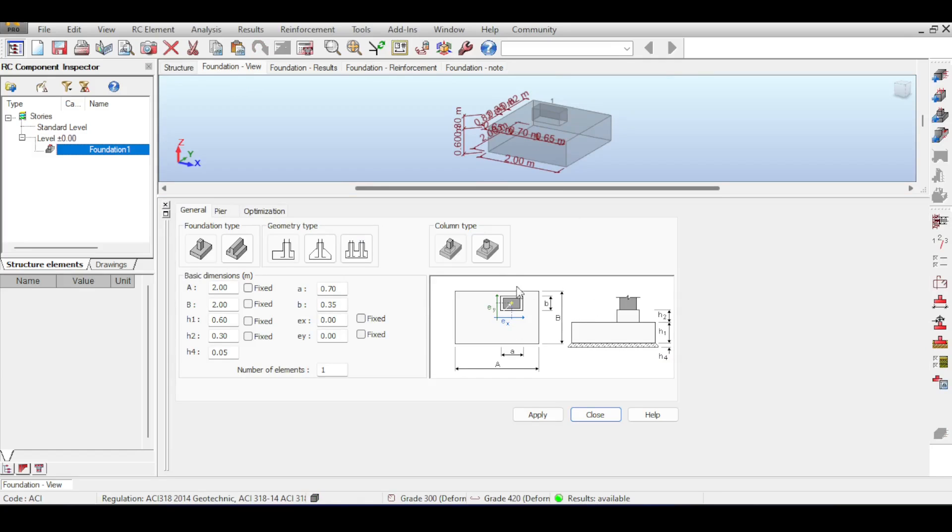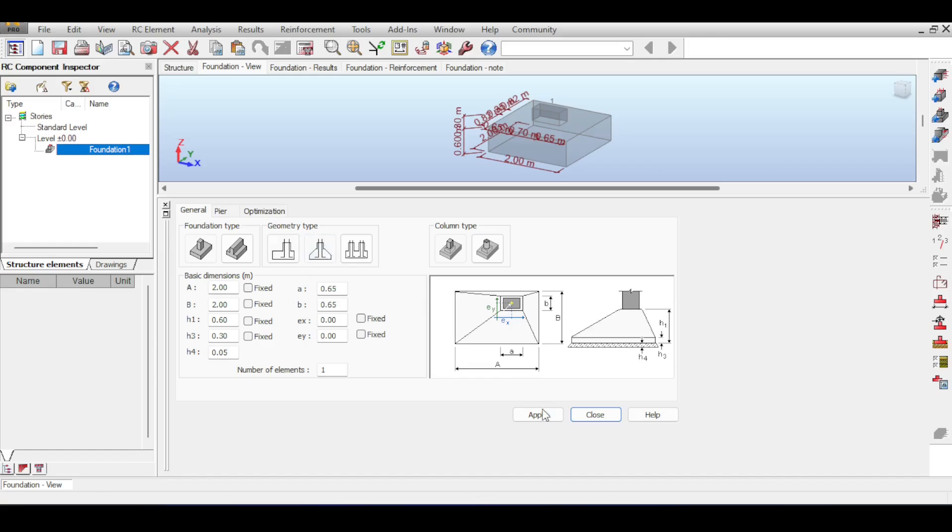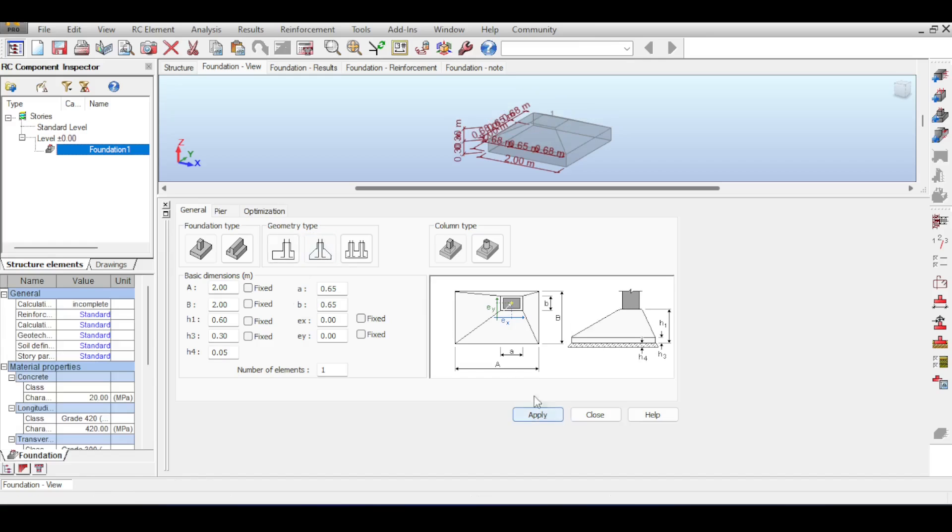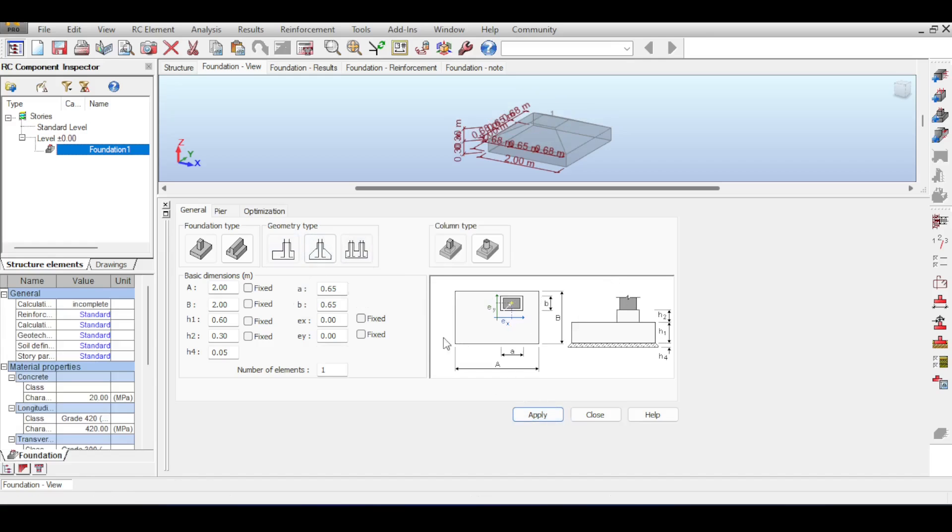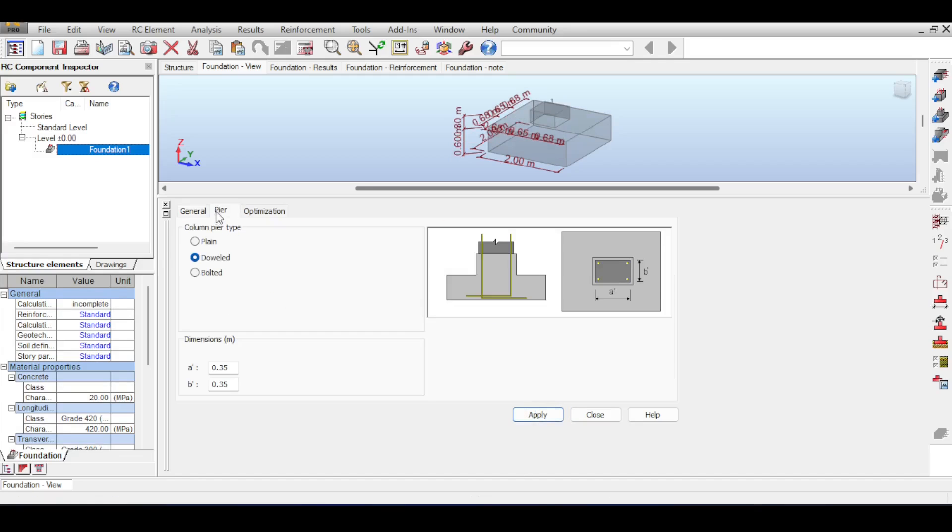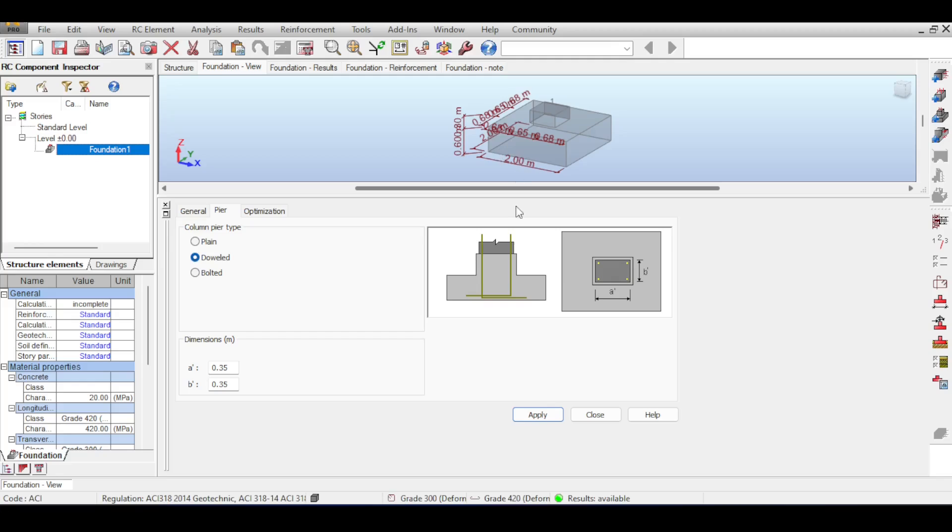You can choose different shapes of your foundation like a sloped one, you can even choose a combined one, but for me now I will just choose a normal one. For the PA, which is basically the column above that foundation, I'm going to assume it's doweled, meaning that the column is going to be connected with the foundation by splicing the steel out of the foundation to the column, which is the usual practice that is for reinforced concrete.